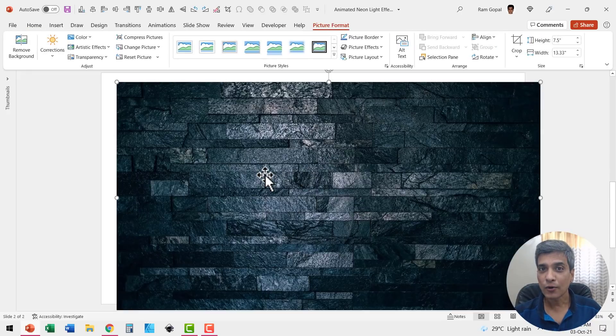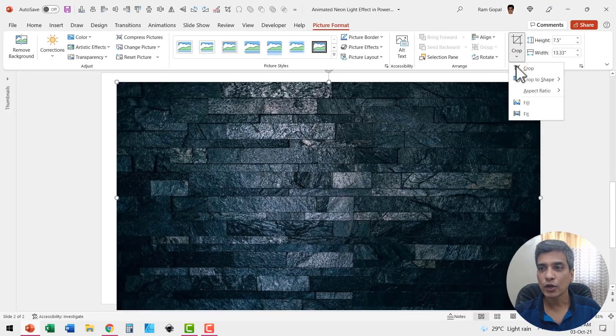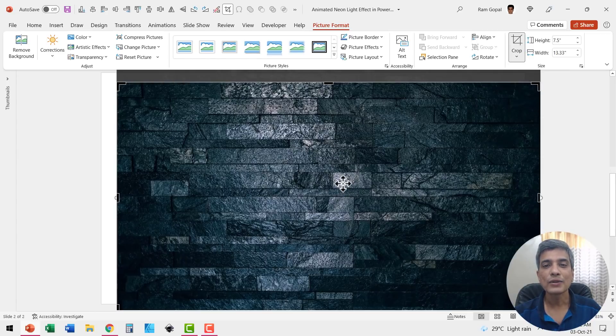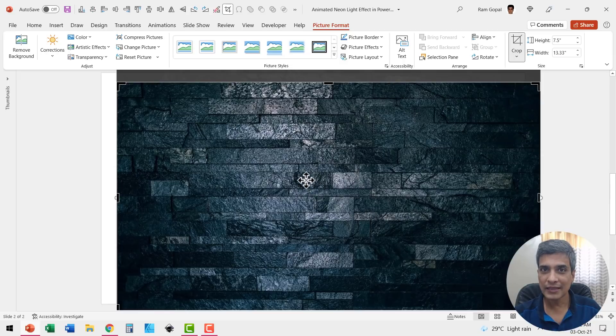Here I have the downloaded image. I went to picture format, went to crop aspect ratio and cropped it to 16 is to 9. And now I'm going to make this as my slide background.